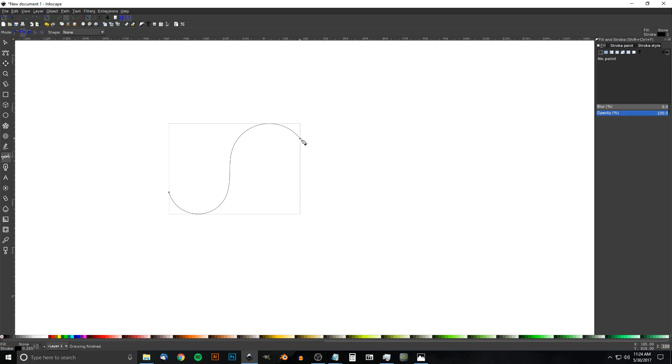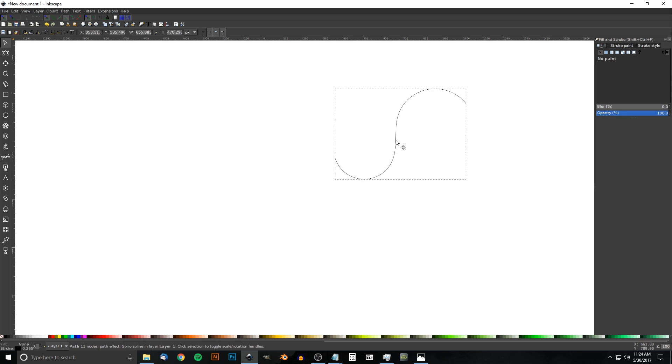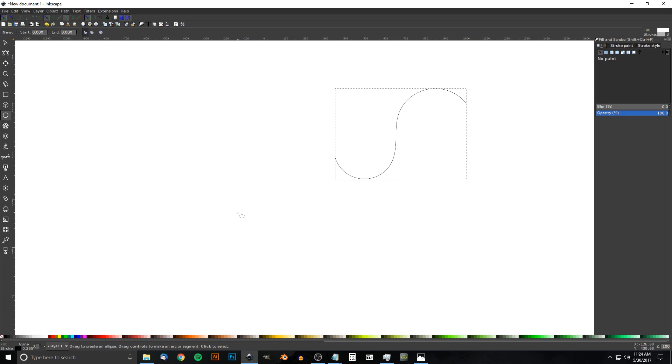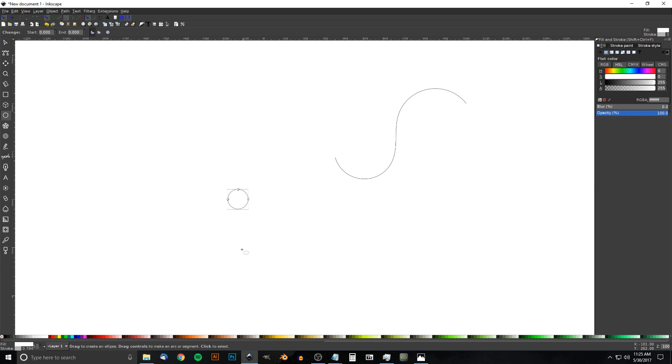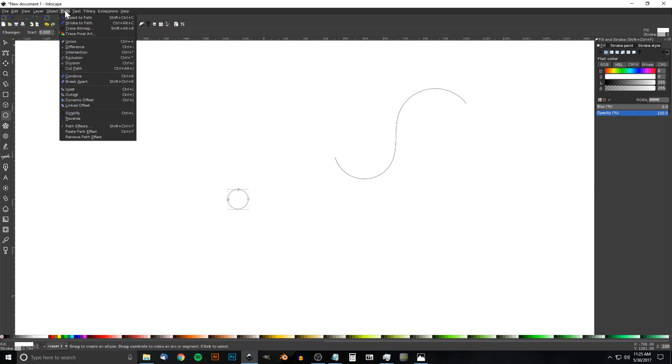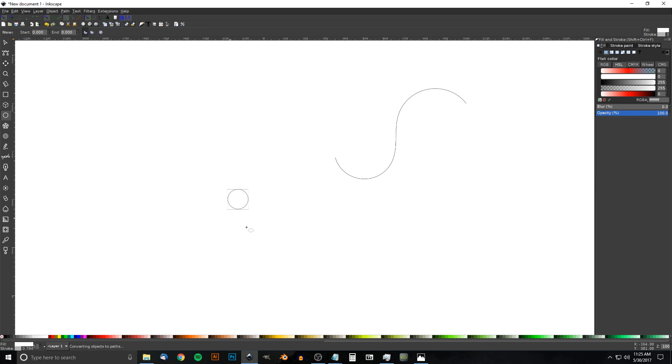I'll click Enter to finalize that and move this off to the side. Now I'm going to create a circle, so I'll grab the Circles and Ellipses tool, hold Ctrl and Shift, and click and drag to create a perfectly round circle. I'll convert that to a path by going to Path, Object to Path, and I'll get rid of the outline by holding Shift and clicking X.